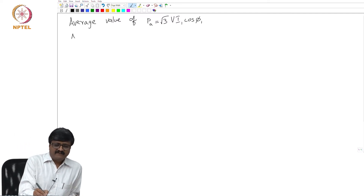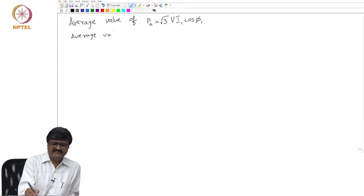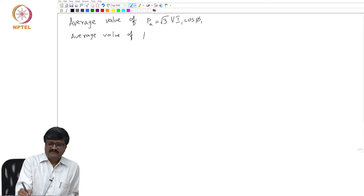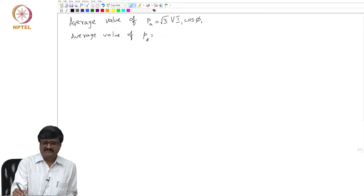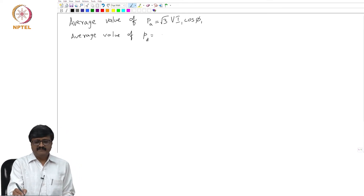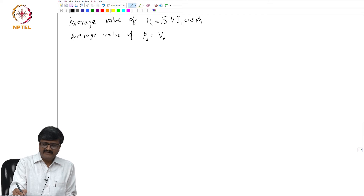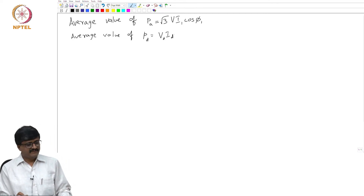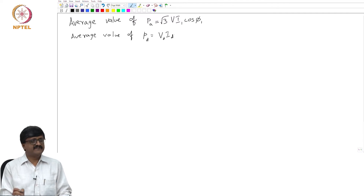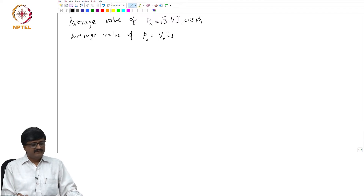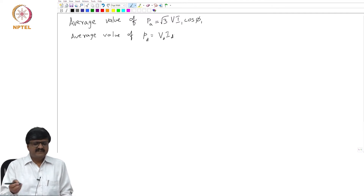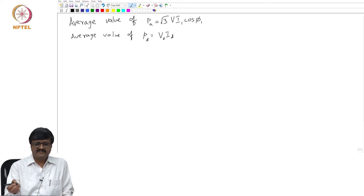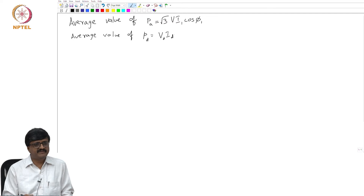If you look at the average value of the DC side power, this is given by V_D times I_D. The current is a constant and the voltage on the DC side has an average value V_D. We can verify that these two are one and the same — obviously, because the instantaneous values are the same, so the average value should be the same.